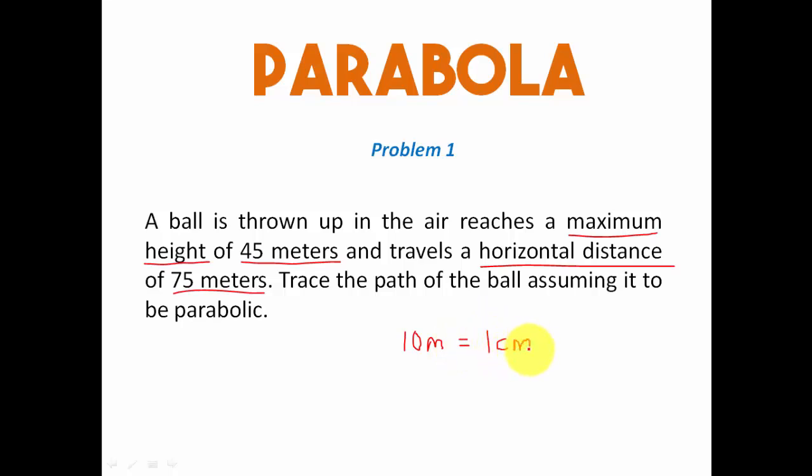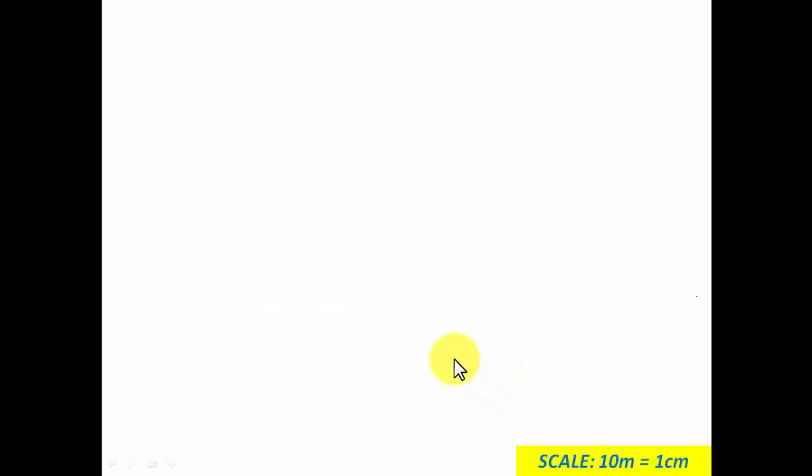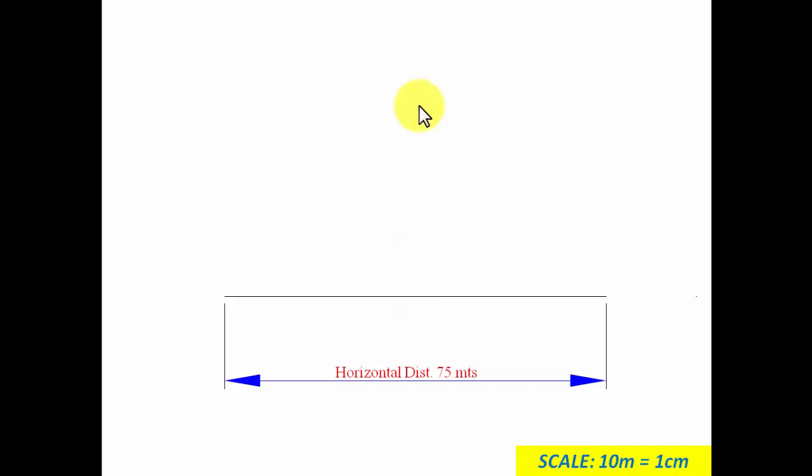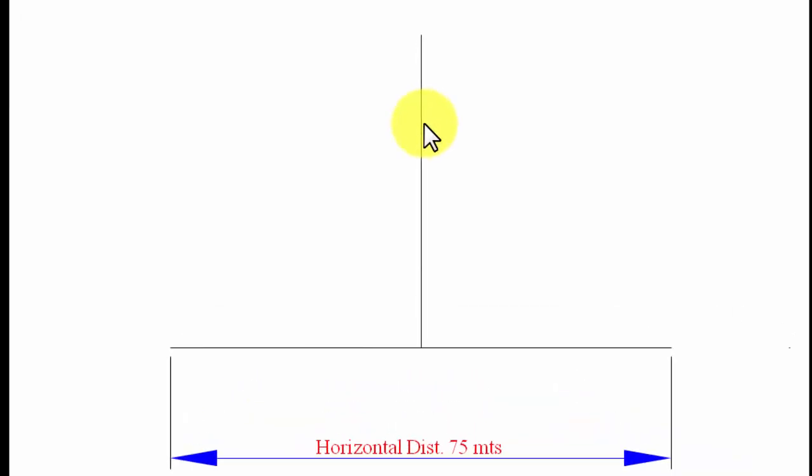By using this scale I can ensure that the drawing fits in properly on a drawing sheet. So initially I will kick off by drawing a line, this is going to be 7.5 centimeters on drawing sheet which in reality is 75 meters long. Now you have to take the center point of this line and then move upwards for the maximum height which has been given to us as 45 meters, but on a drawing sheet you're going to draw a line of 4.5 centimeters.